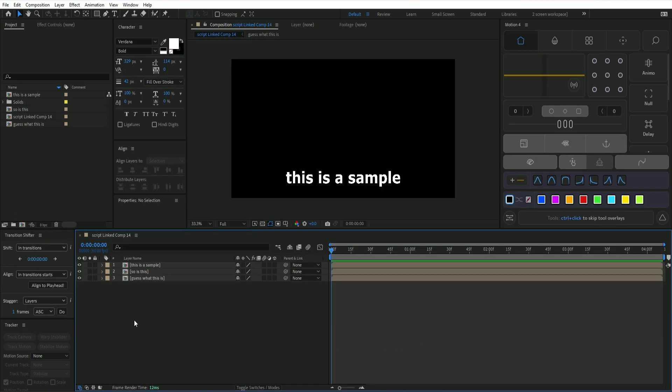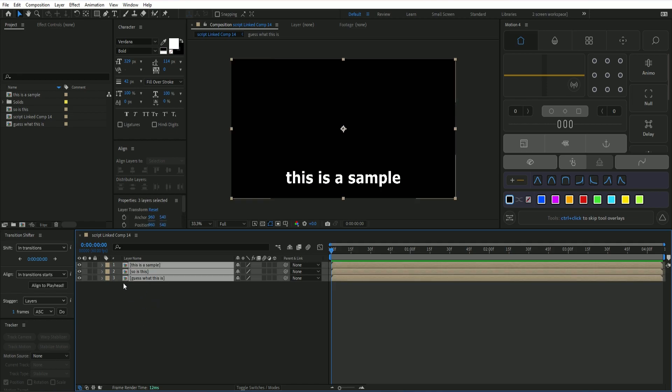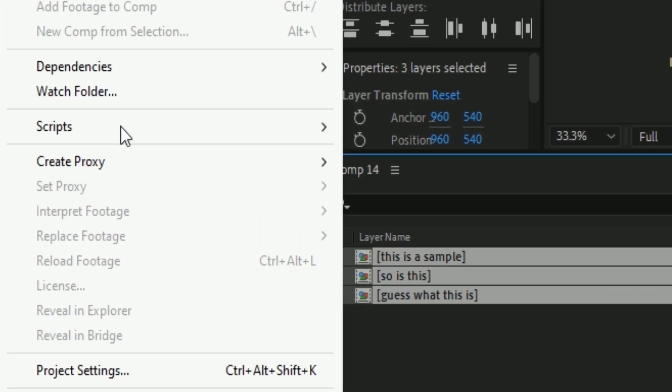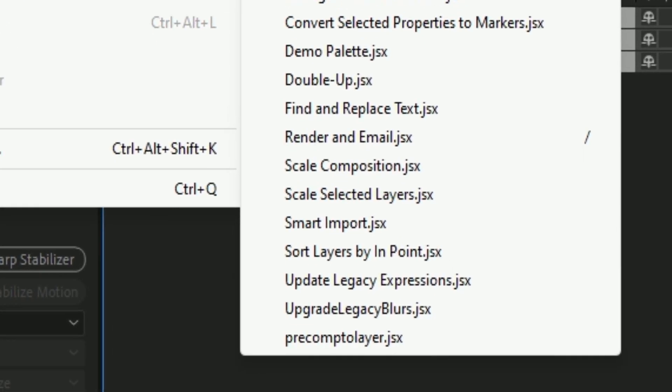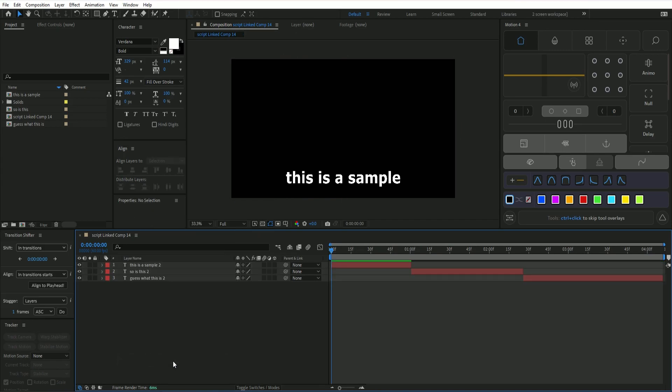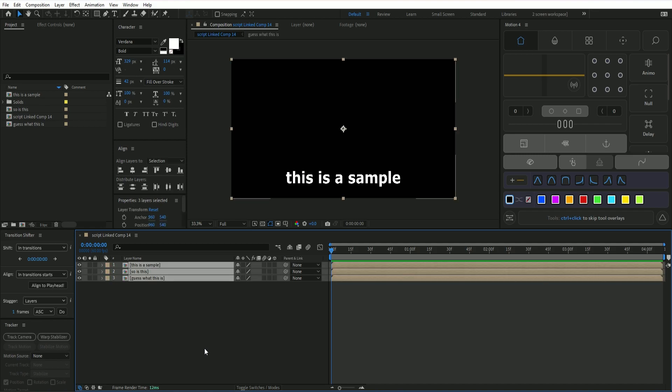So there's one more thing I want to mention, which is making a keybind, because to use the script, right now you have to go to File, then down to Scripts, and then you have to select the script, which is fine, but we want a faster way to do this. So the way we do that is by using a keybind. Let me undo this and reset it.